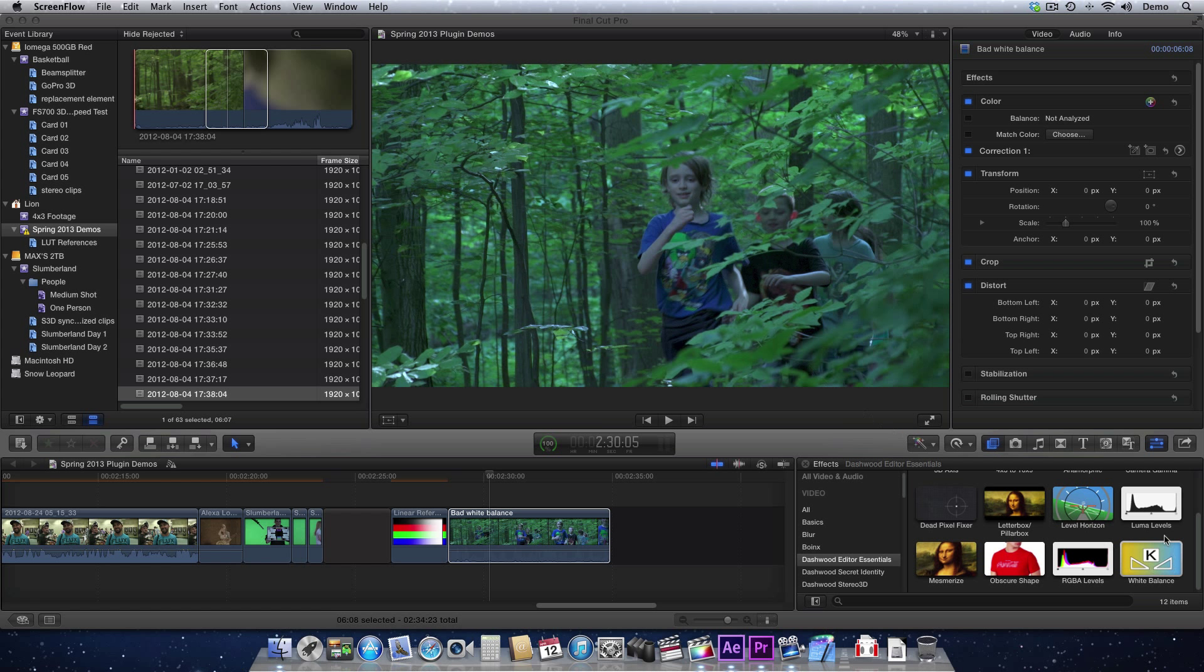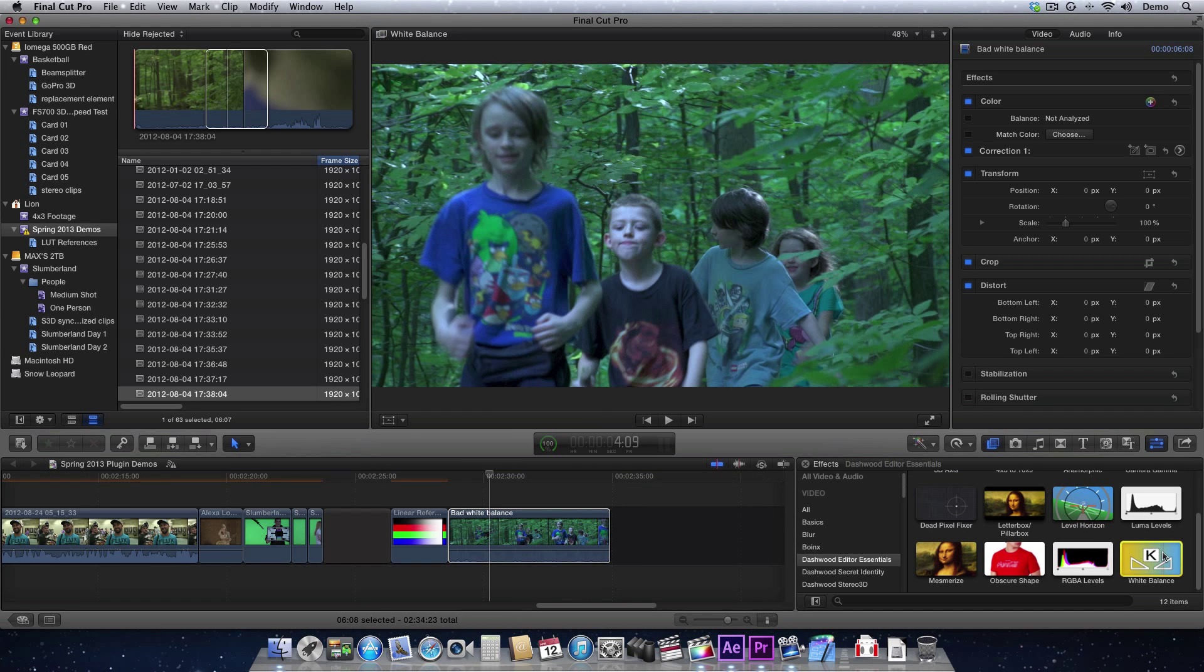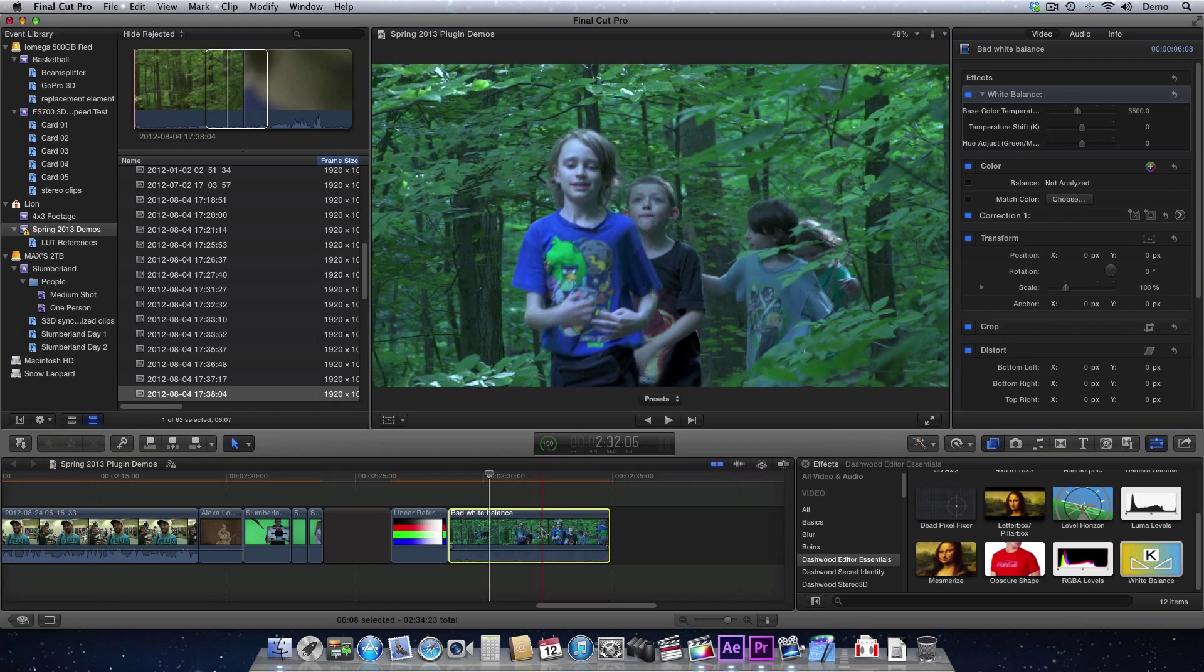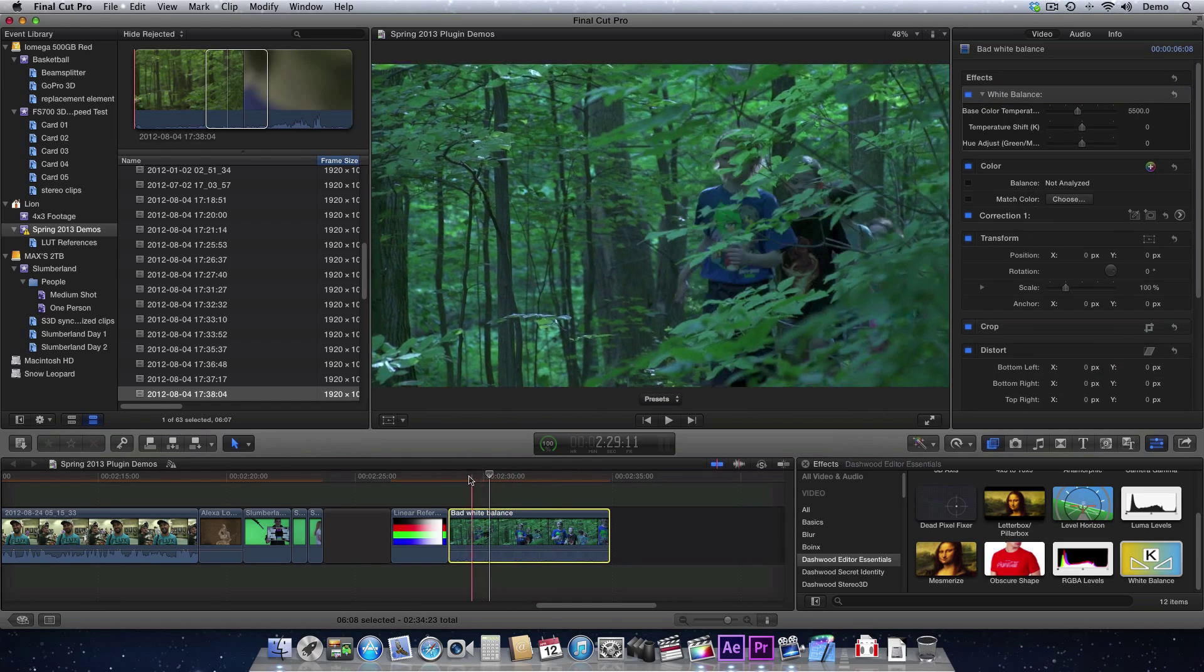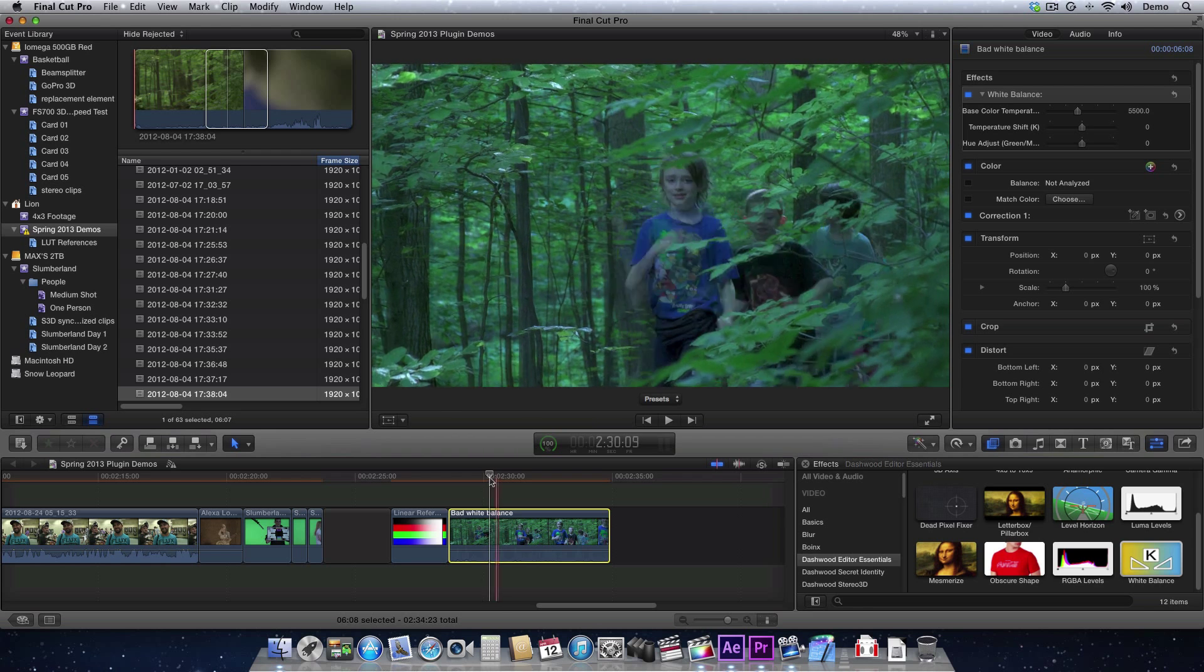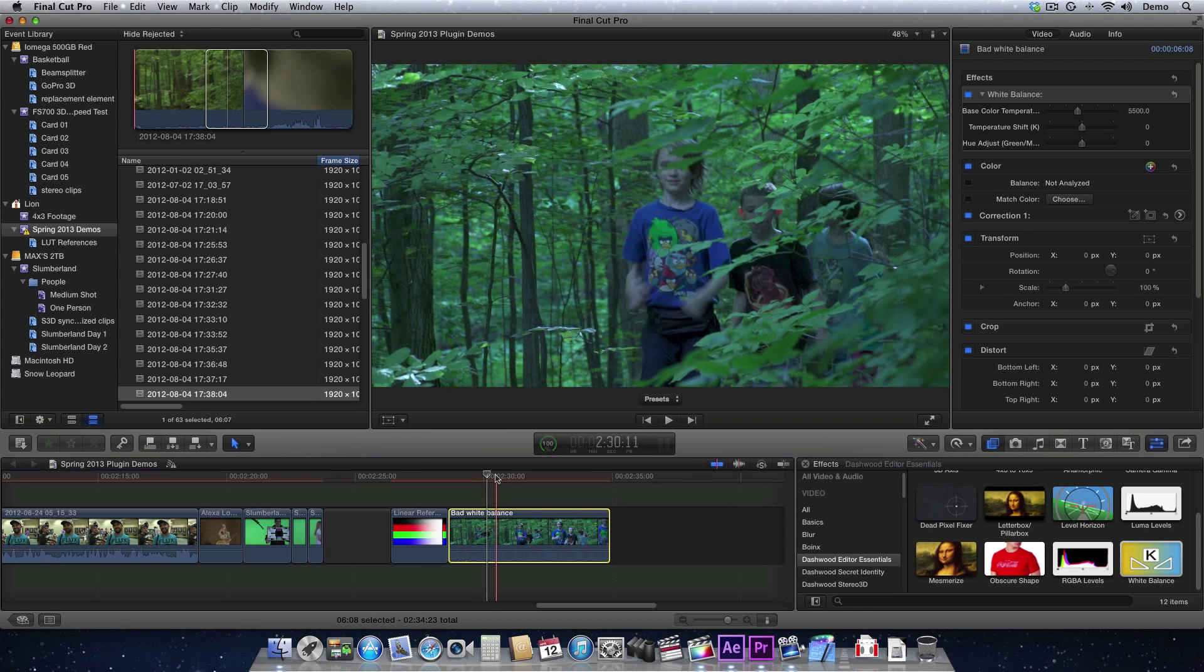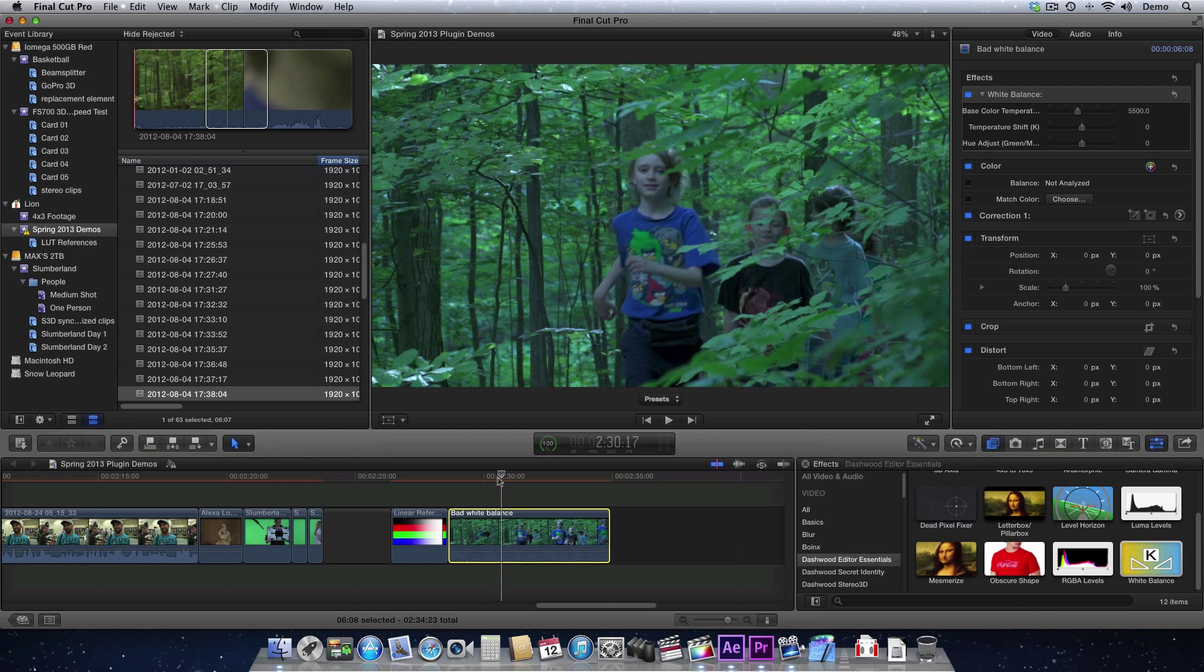I'm just going to apply the plugin to this footage here. This footage was obviously shot with the wrong white balance. It was a nice sunny day with beautiful warm sun coming through the trees, but I had it on tungsten white balance, so of course it's very blue.